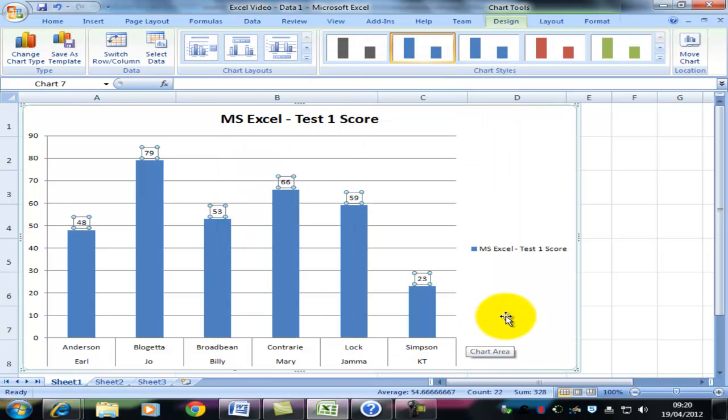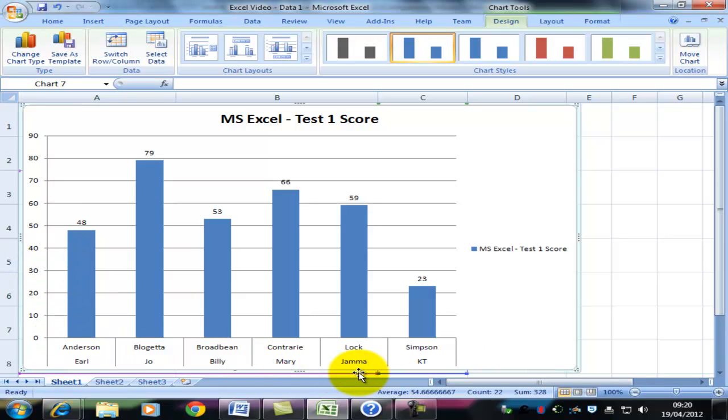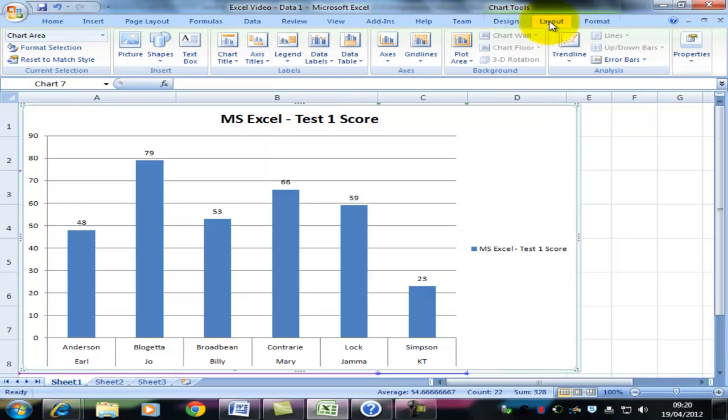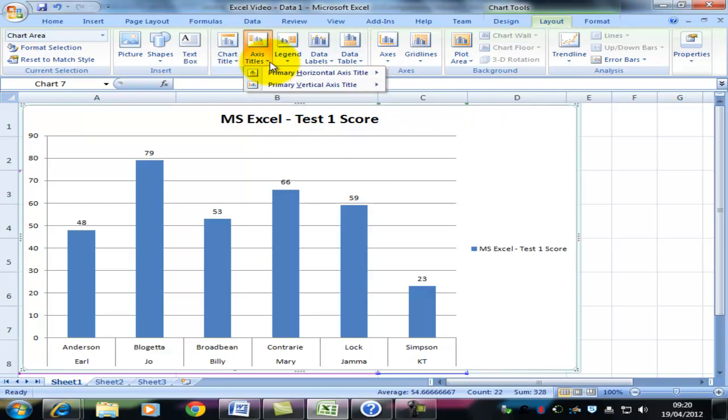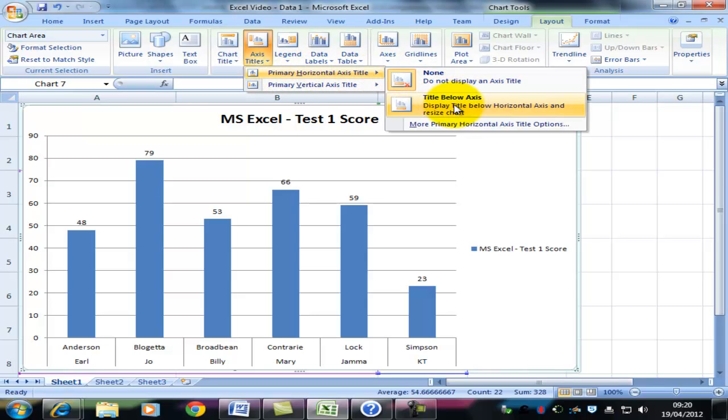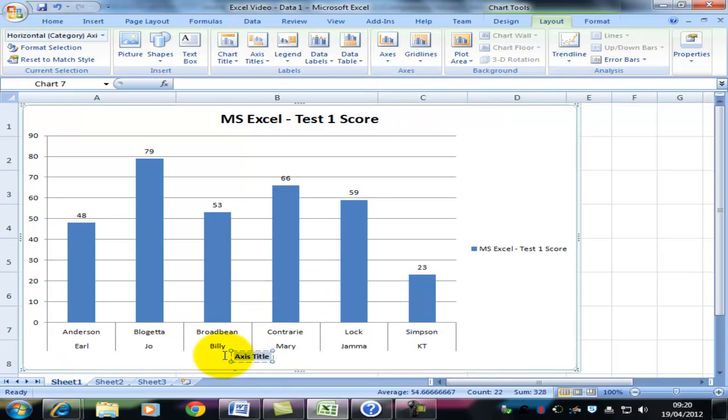Now what every graph should have is a label for all axes. What we want is something that goes along the y-axis and the x-axis to say what these things are. That's good design. So I'm going to click on the Layout tab. And click on the Axis Titles. Now, Primary Horizontal Axis. I want to add a title below the axis. And I want that title to be Names of Students.